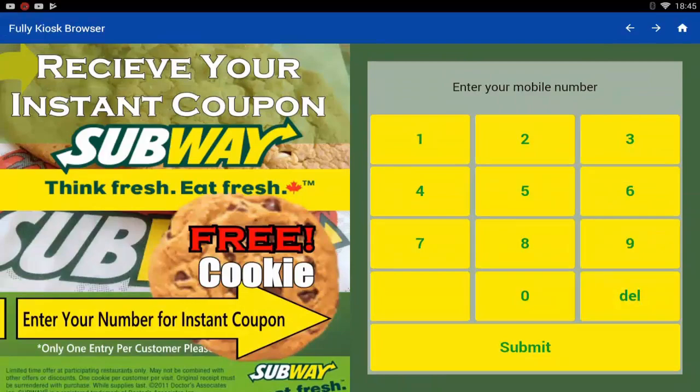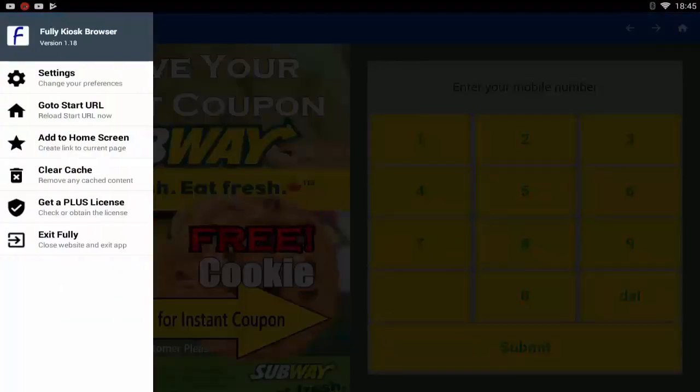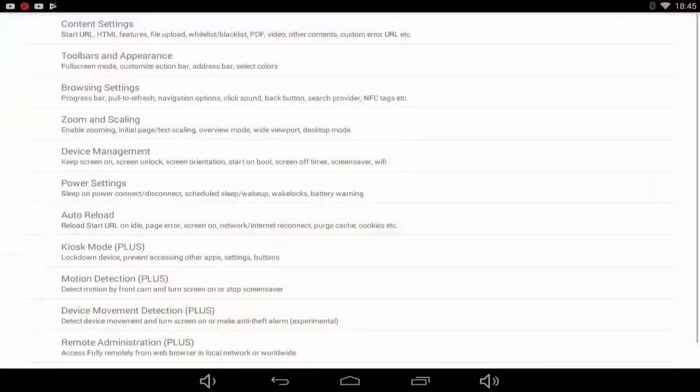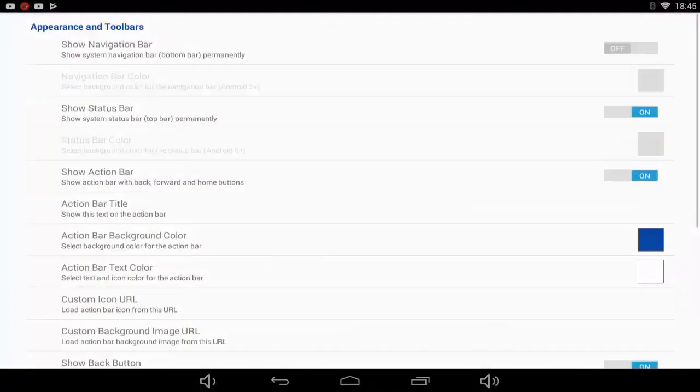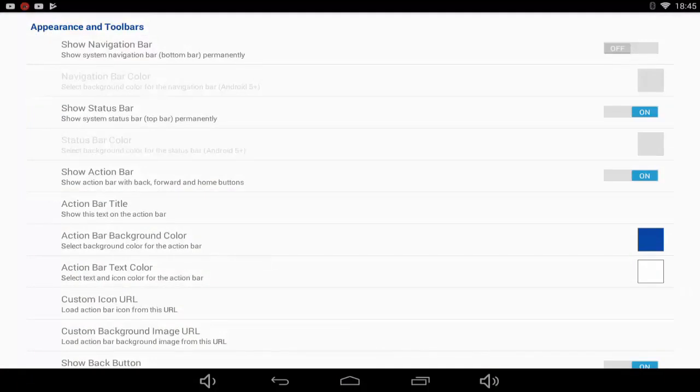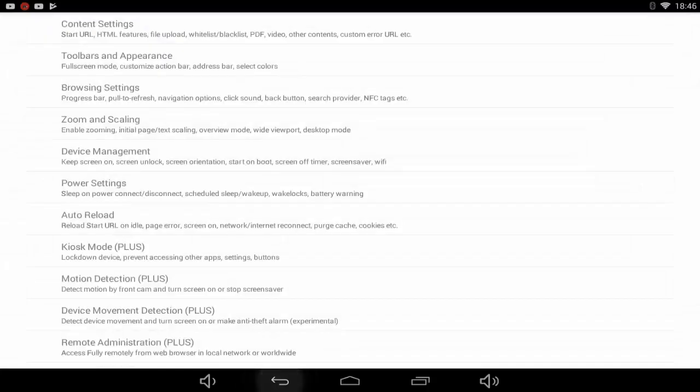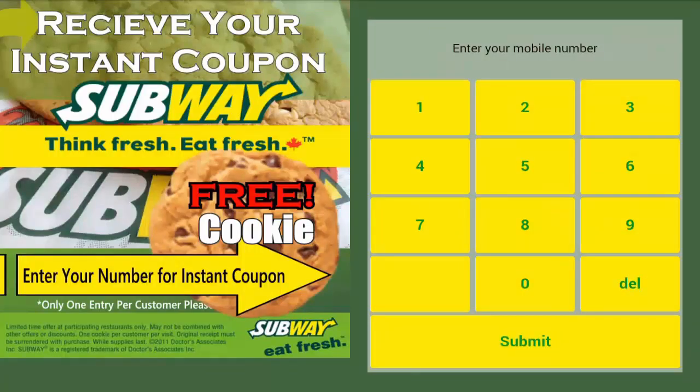The next thing we want to do is remove the top bar. Go to toolbars and simply turn off show status bar and show action bar. This will remove the action bar and the status bar from the Fully Kiosk Browser.